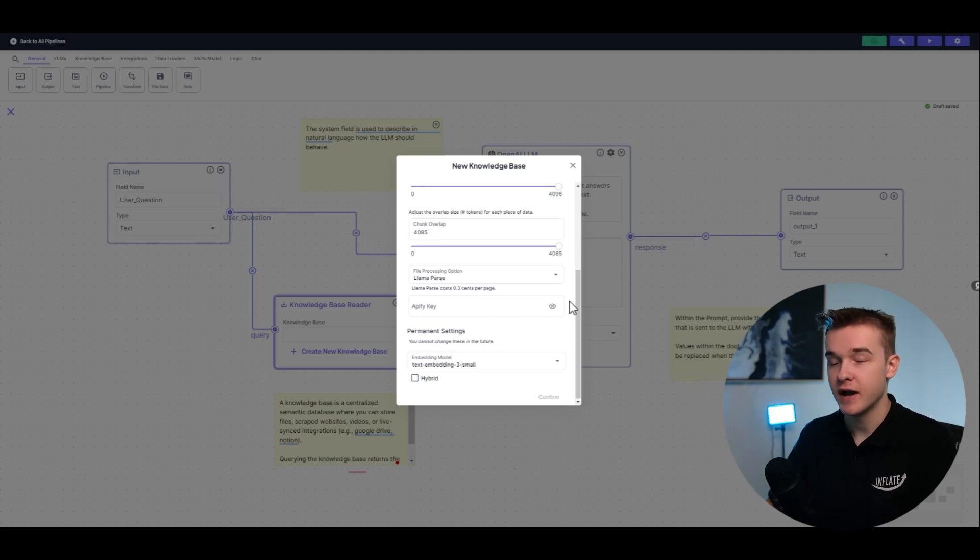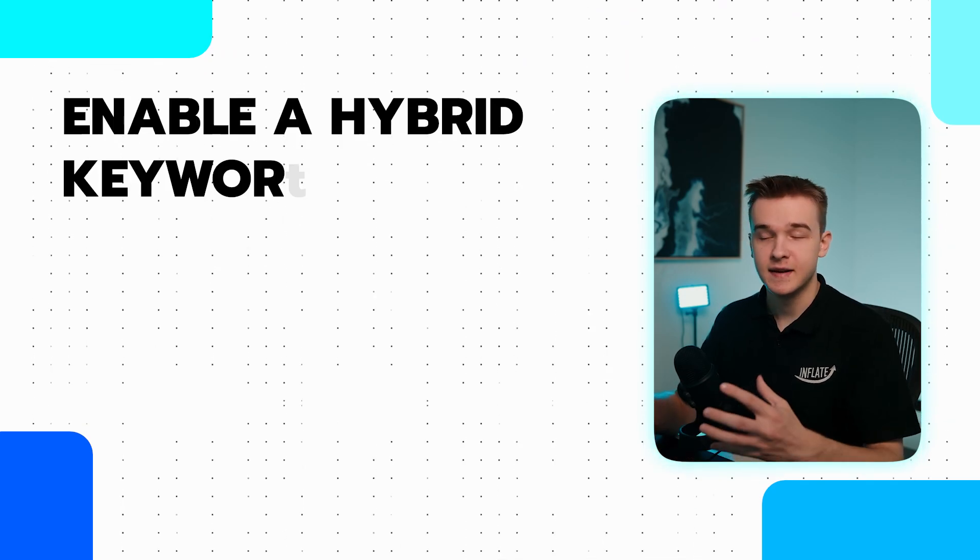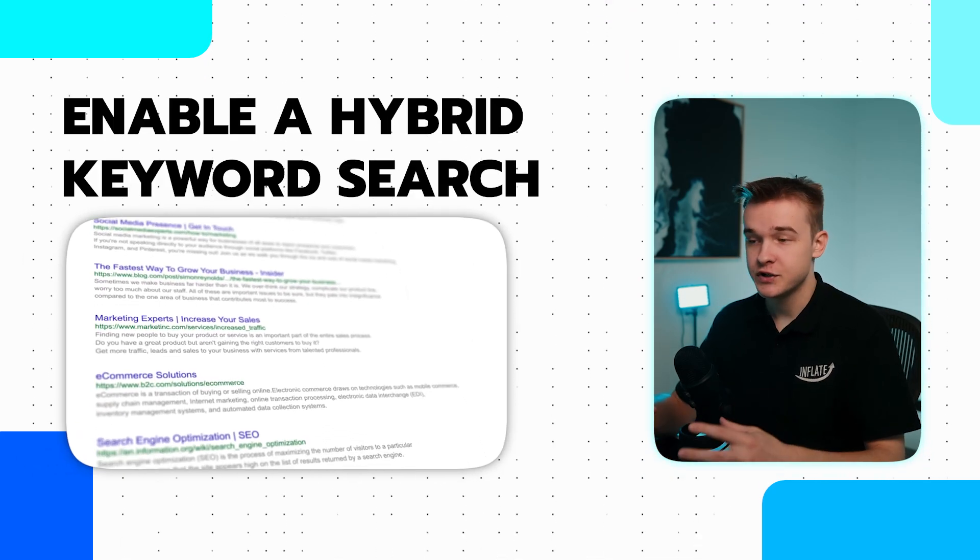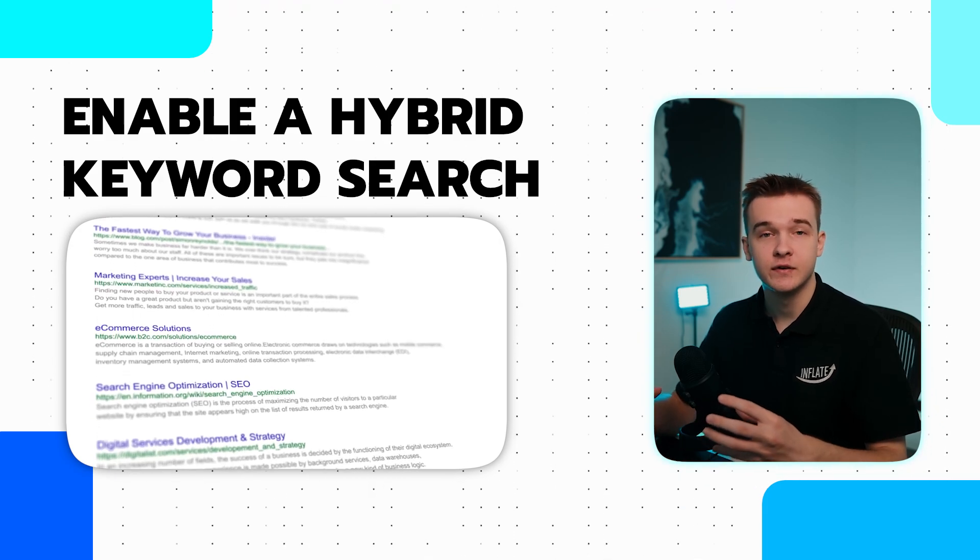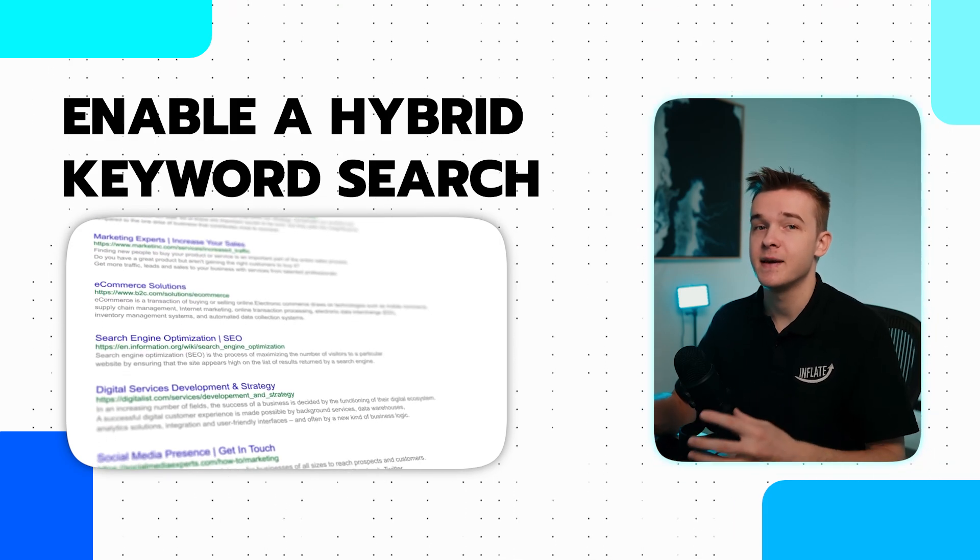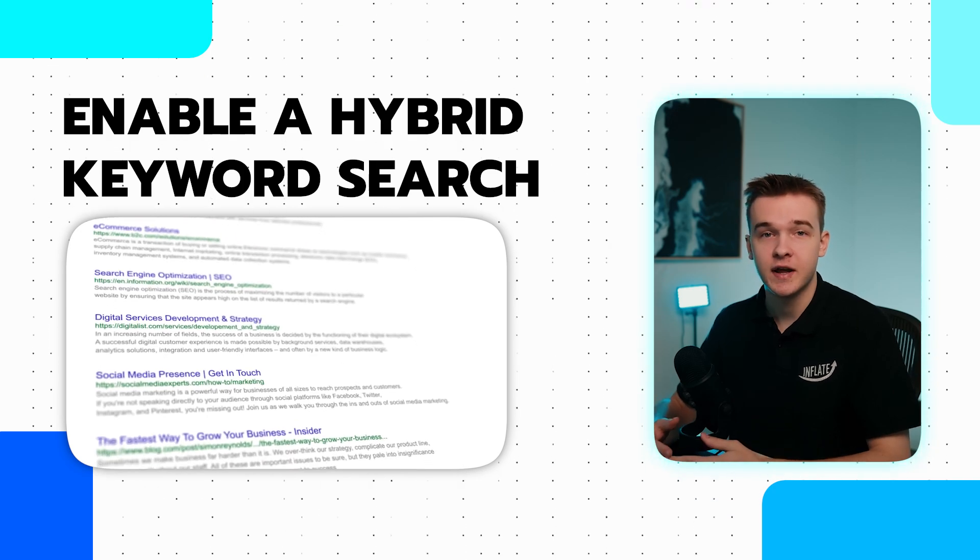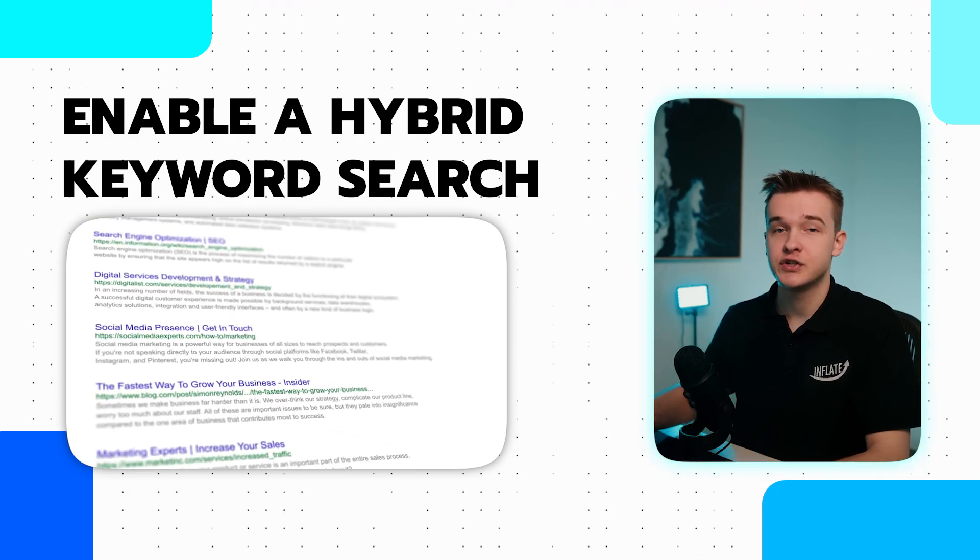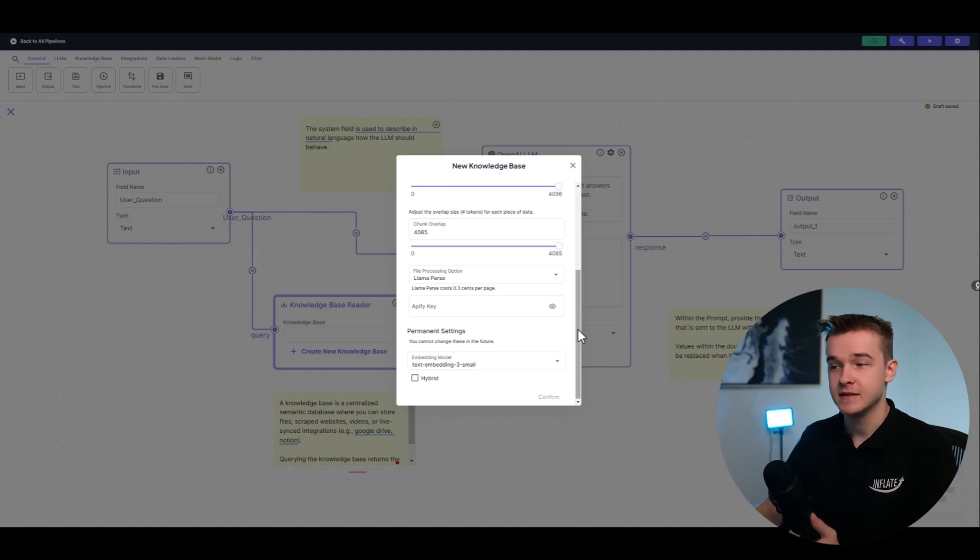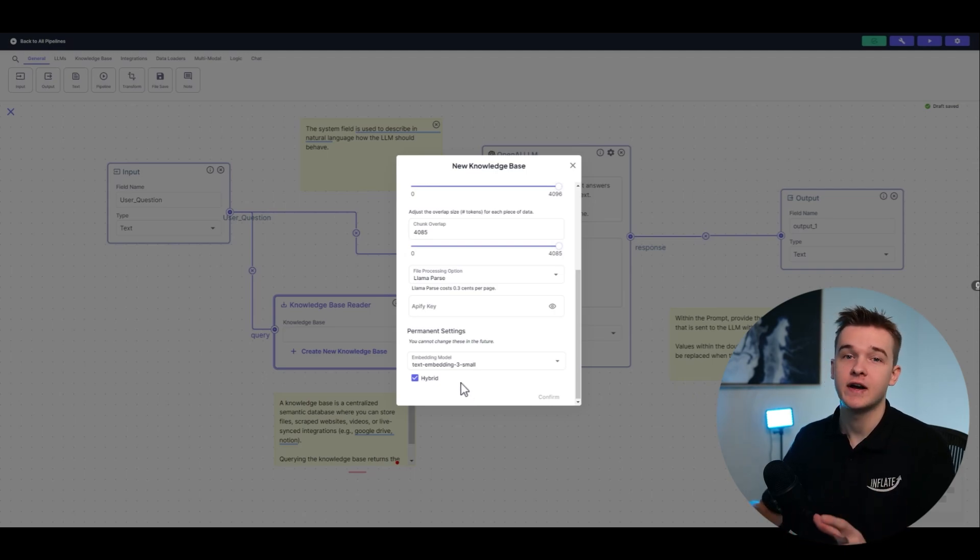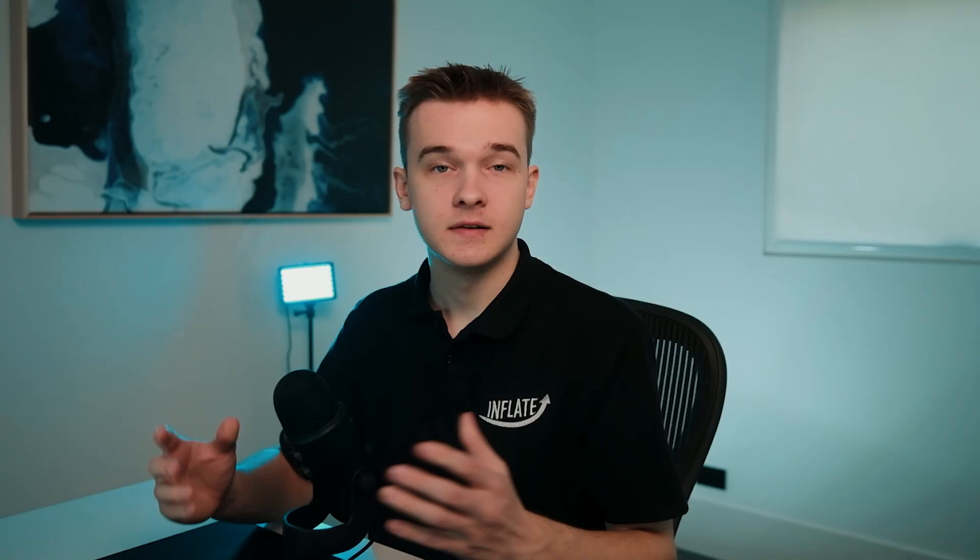Another thing we can do is enable a hybrid keyword search. So before knowledge base responses, search engines used keywords to find relevant content. We can essentially use this same method to potentially find relevant parts of a document and provide this to the AI in addition to the chunks. So once again, on VectorShift, this is actually a very easy thing to do when you're creating your knowledge base. There's a button that says hybrid and you can just toggle that on. This will just enable the old-fashioned keyword search and just give you more information to get more accurate answers once again.